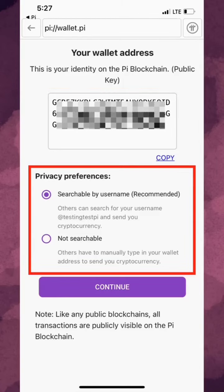We recommend that you set this privacy preference to searchable by username. This will be a convenience feature implemented in the future that will let others search for your Pi username directly instead of the long wallet address in order to send you Pi.